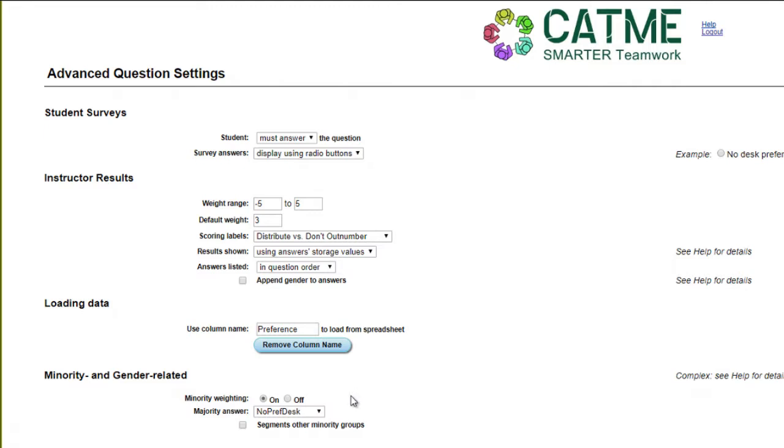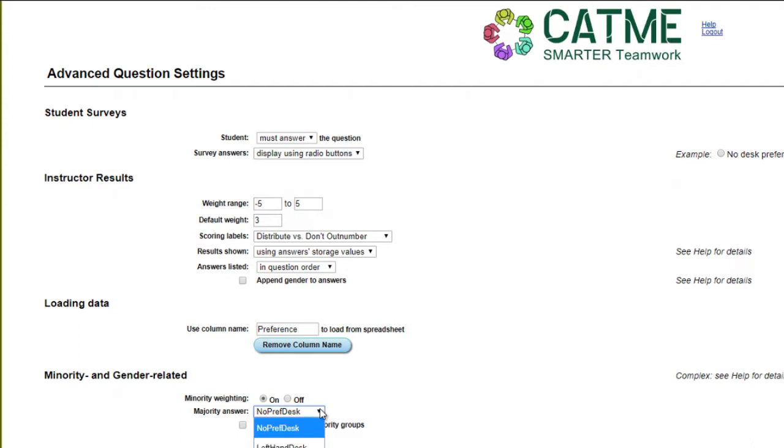Under Minority and Gender Related, you will see one of the most complex controls. This option helps the system distribute team members evenly who have similar answers for questions with minority weighting. The majority answer setting is only available when minority weighting is turned on and multiple choice questions are being asked.